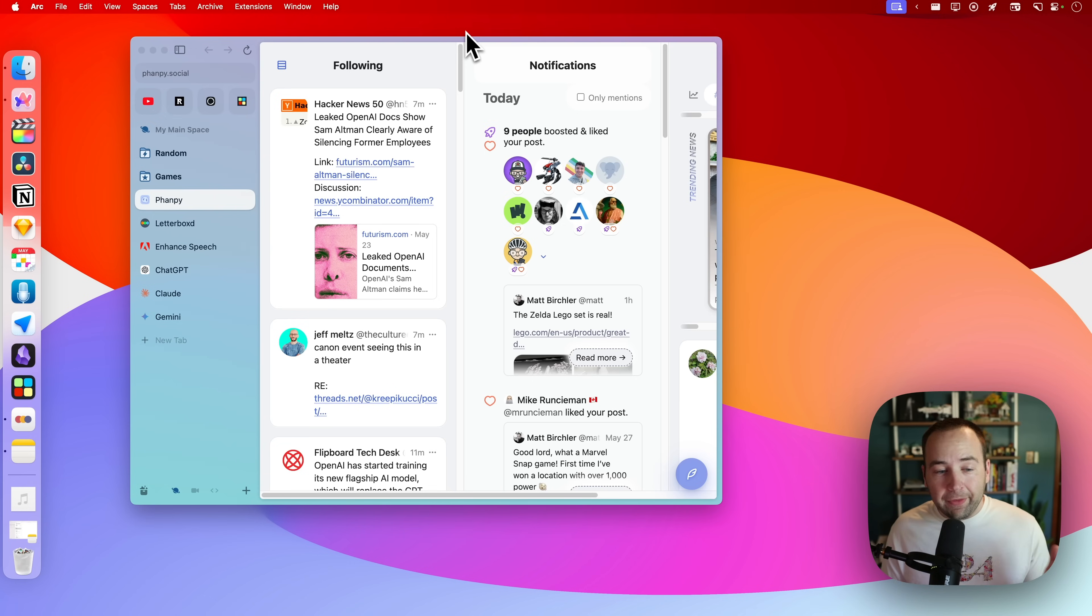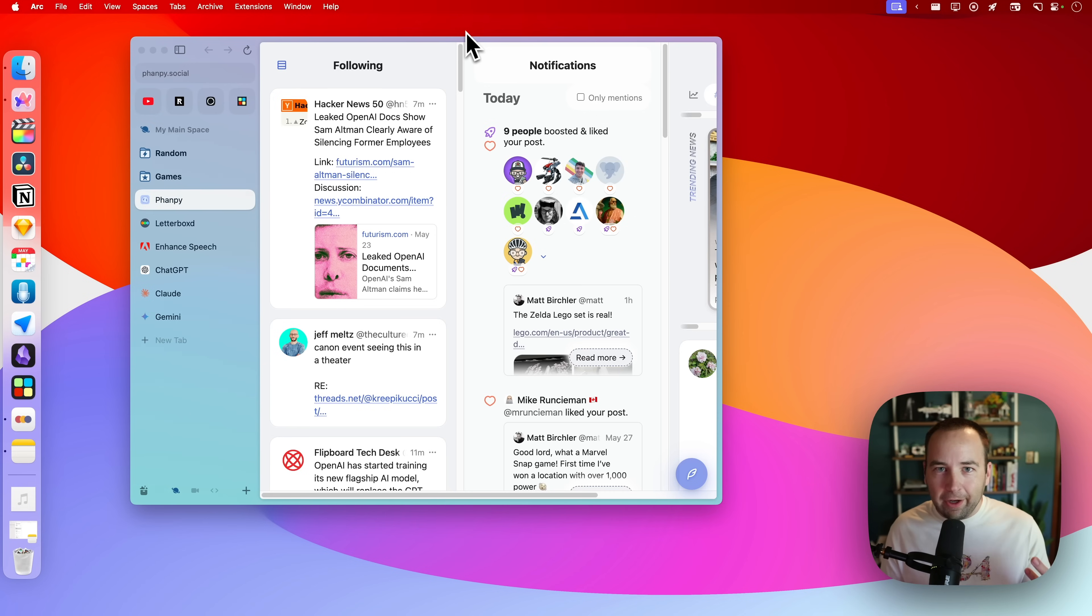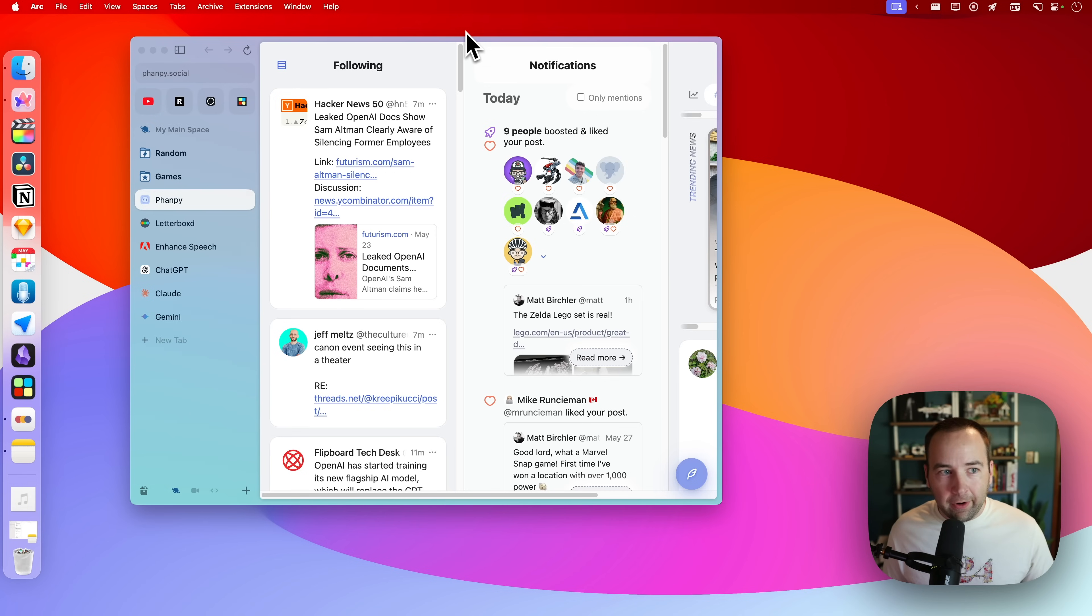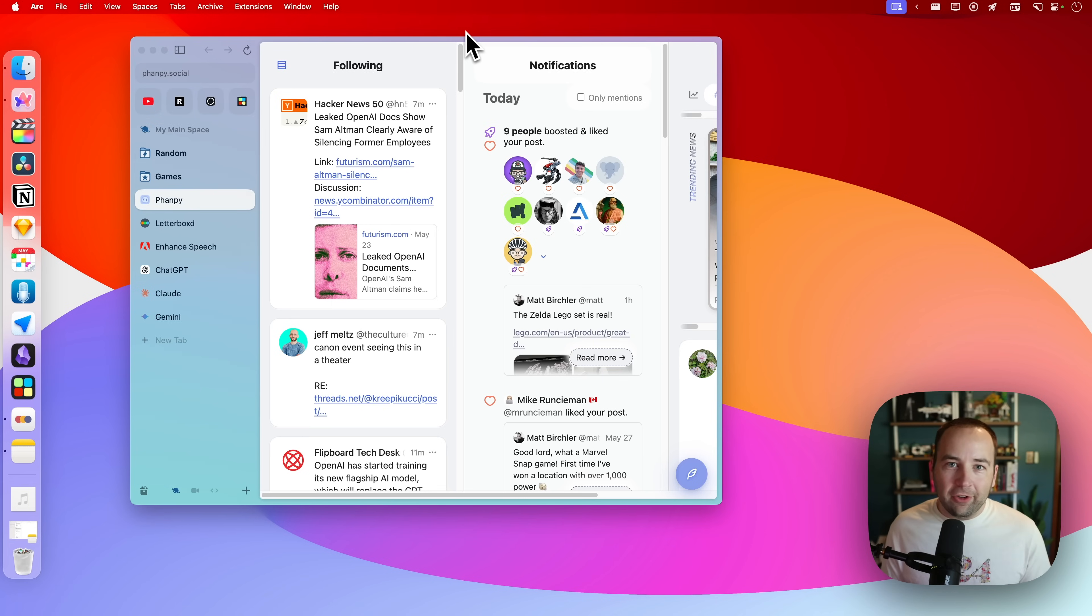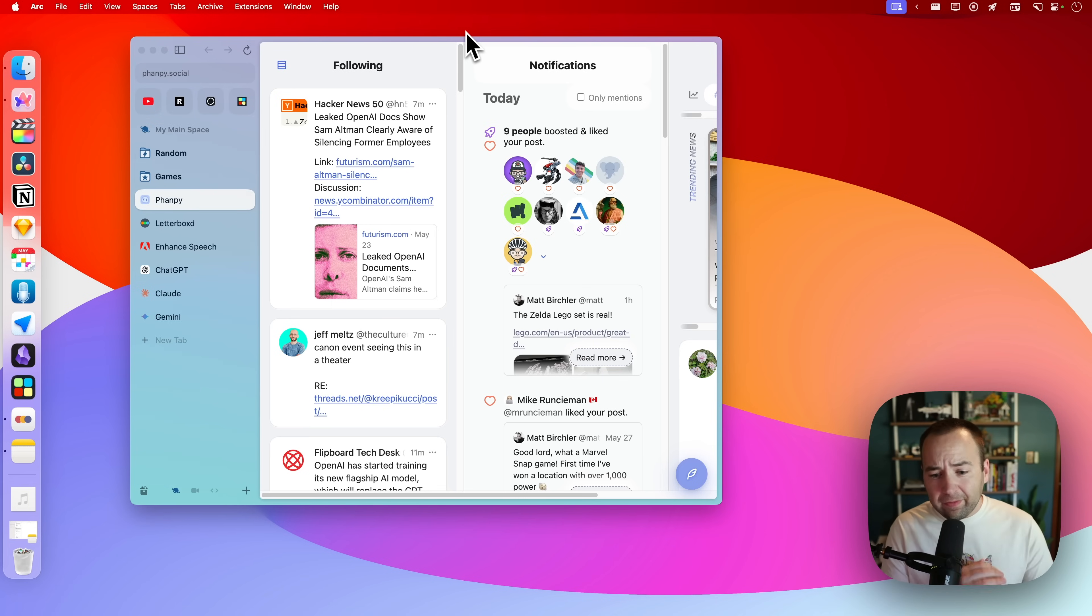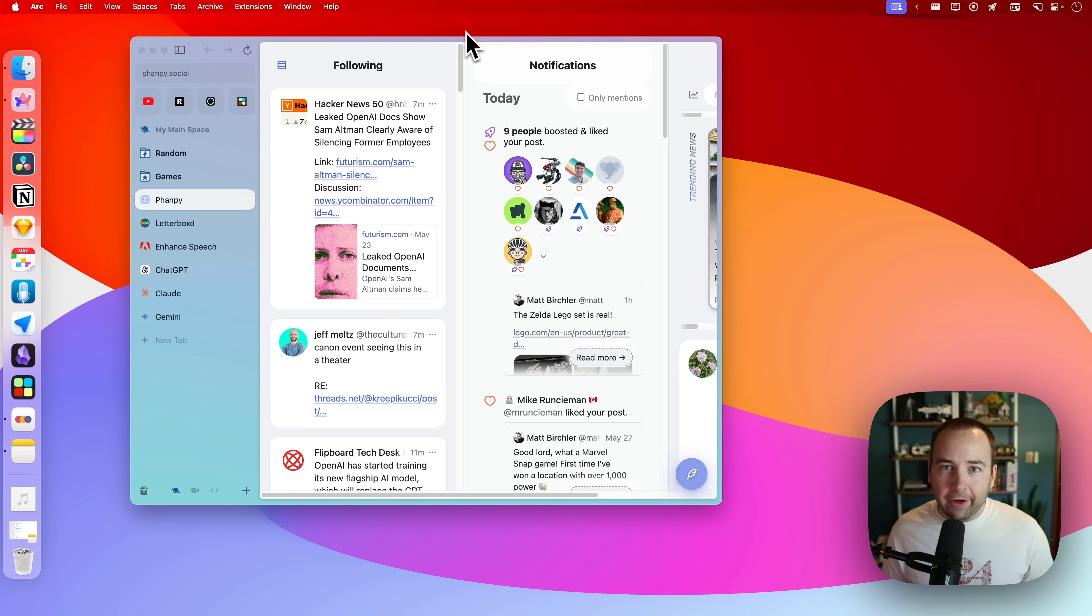So that is 10 little apps I don't really talk about on this channel that I hope you guys enjoyed. A lot of them are free. A lot of them are paid up front. Thank you so much for watching. Thank you for watching a better computer season two and I'll see you here soon.